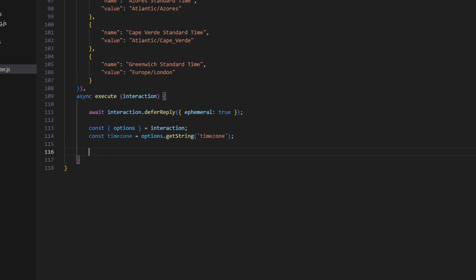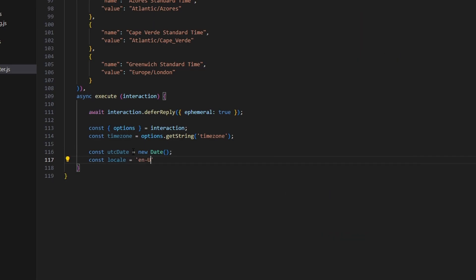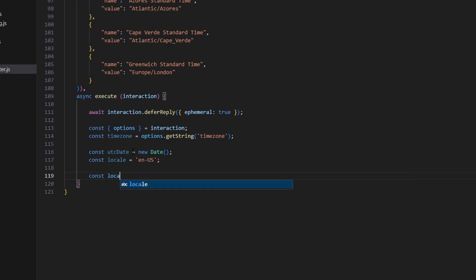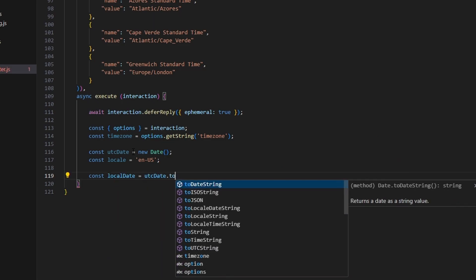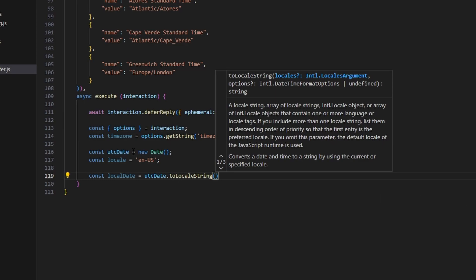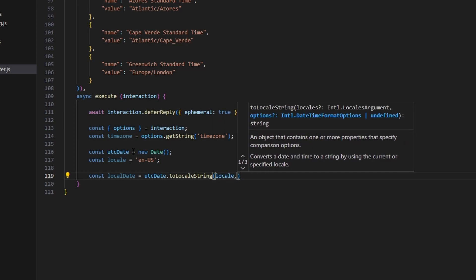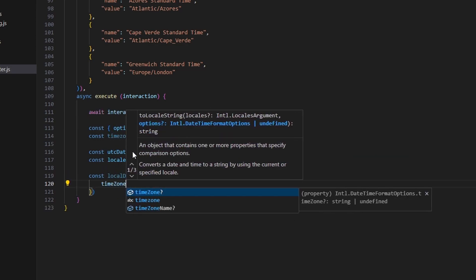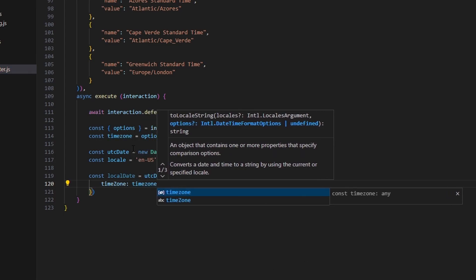Now we do the conversion. First, get your local UTC date: const utcDate equals new Date — that's your local time. Then do const local equals 'en-US', which gives us locale info about the user executing the command. Then const toLocalDate equals utcDate.toLocalString, passing in local and an options object with the timezone property set to our timezone variable.